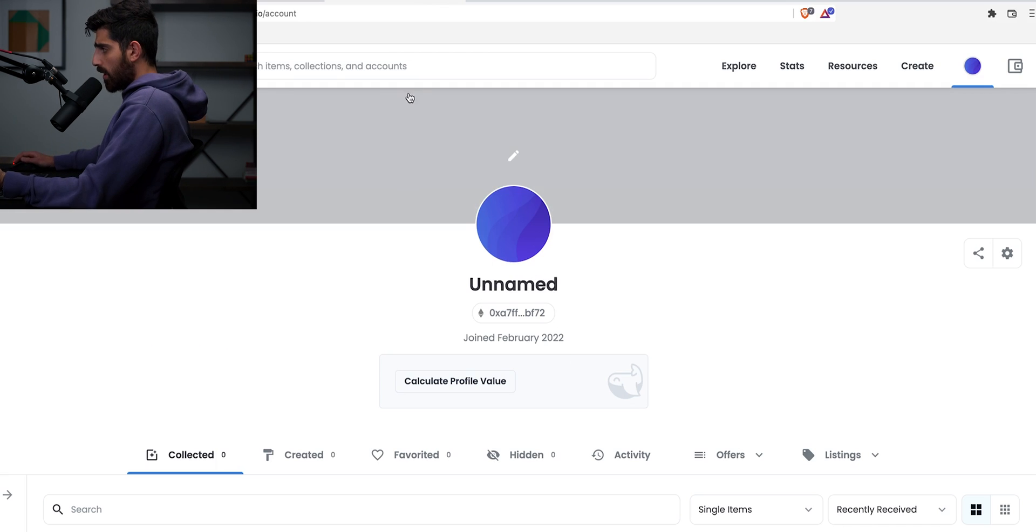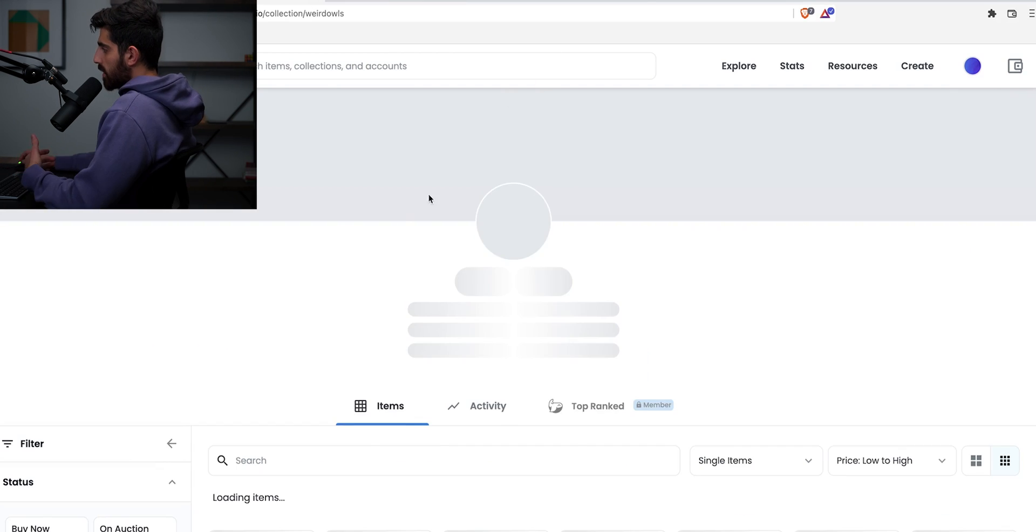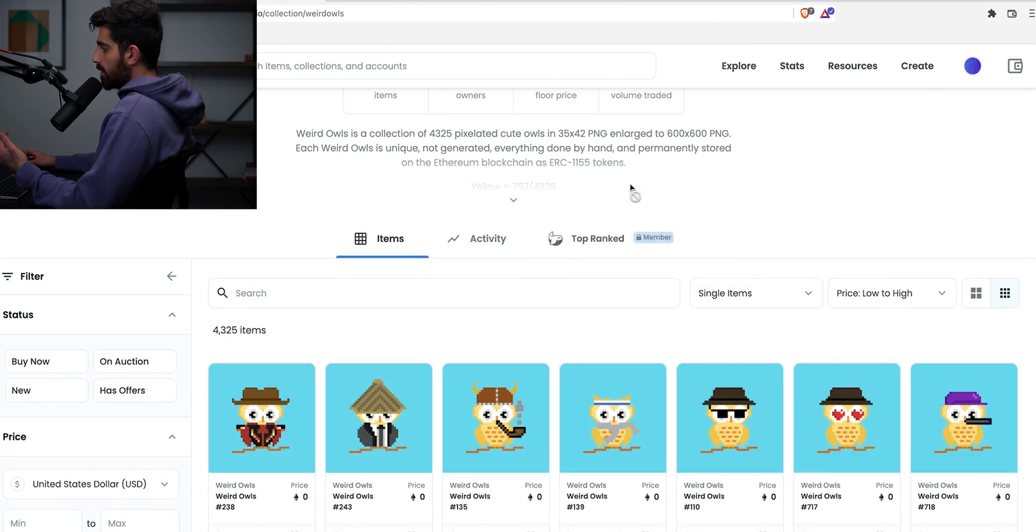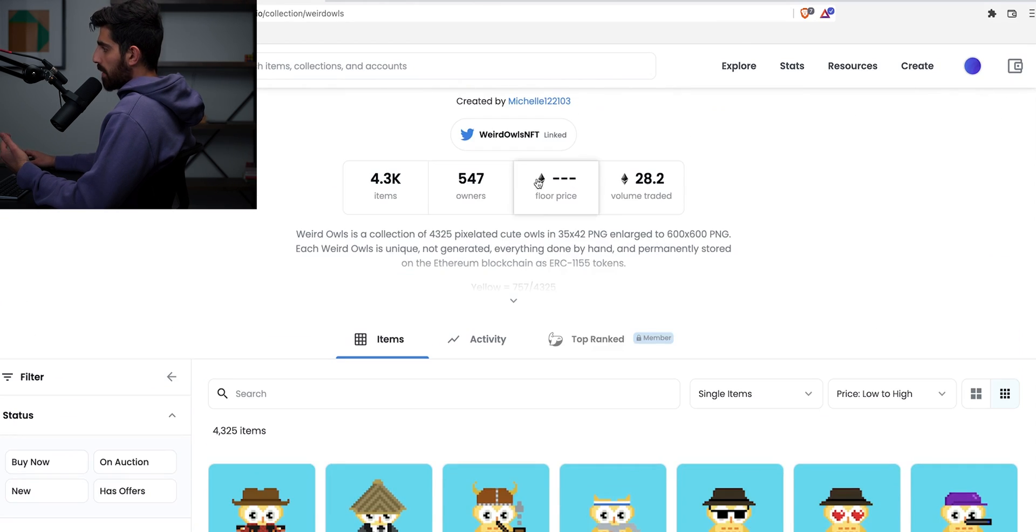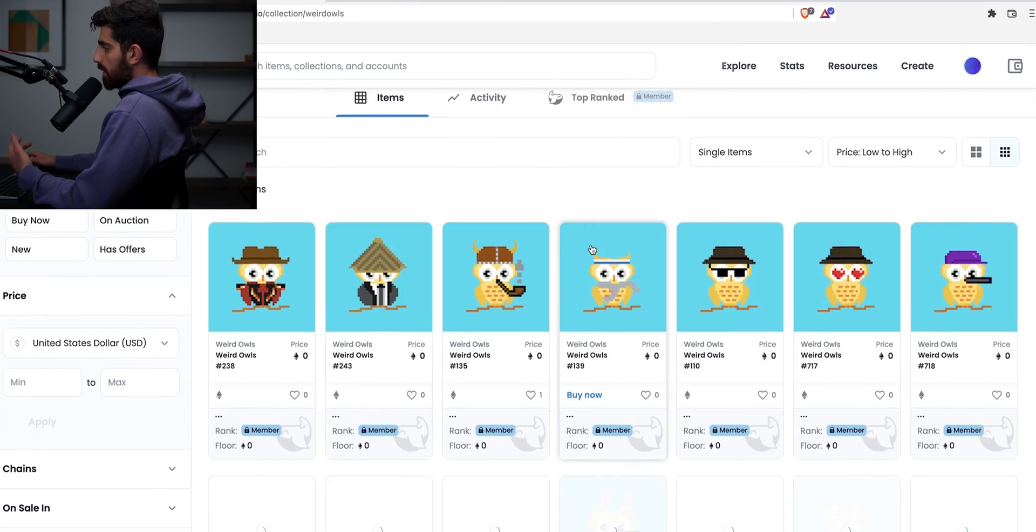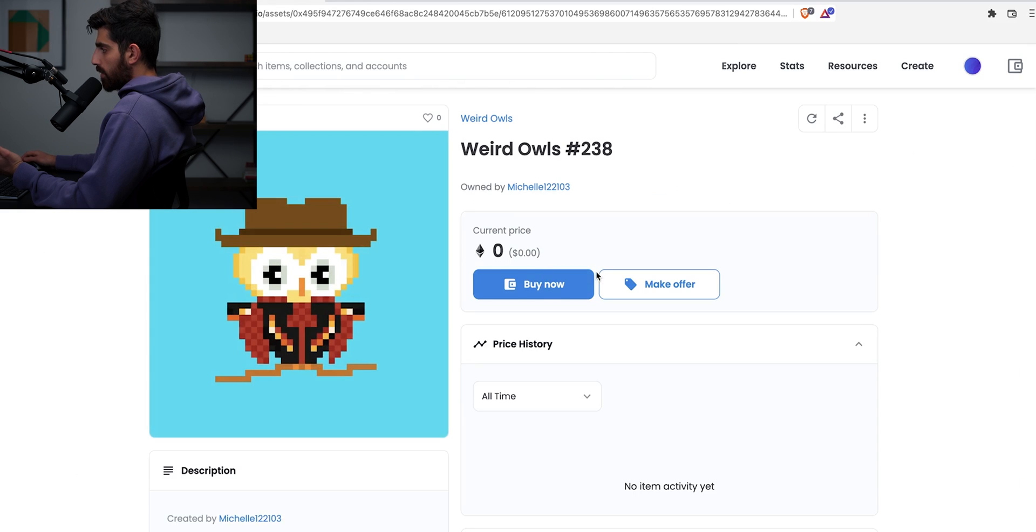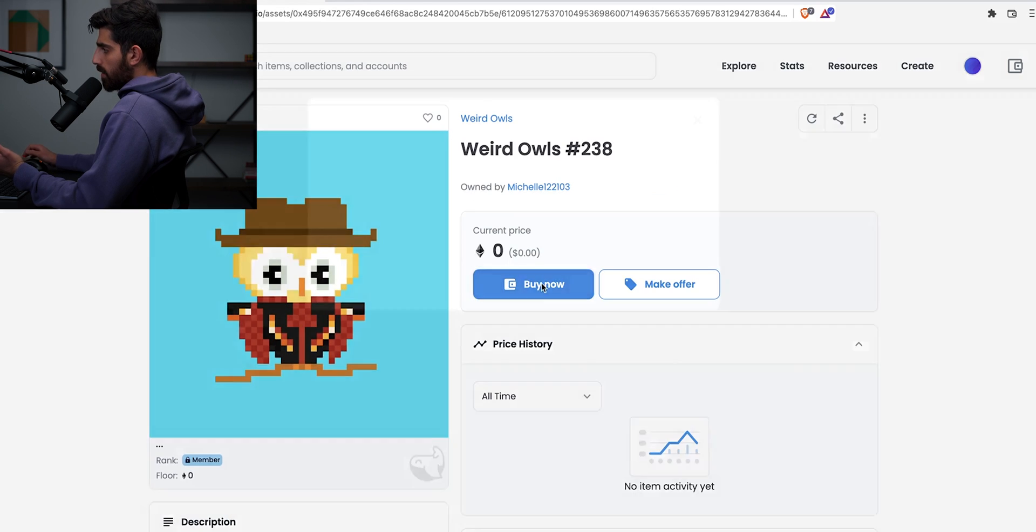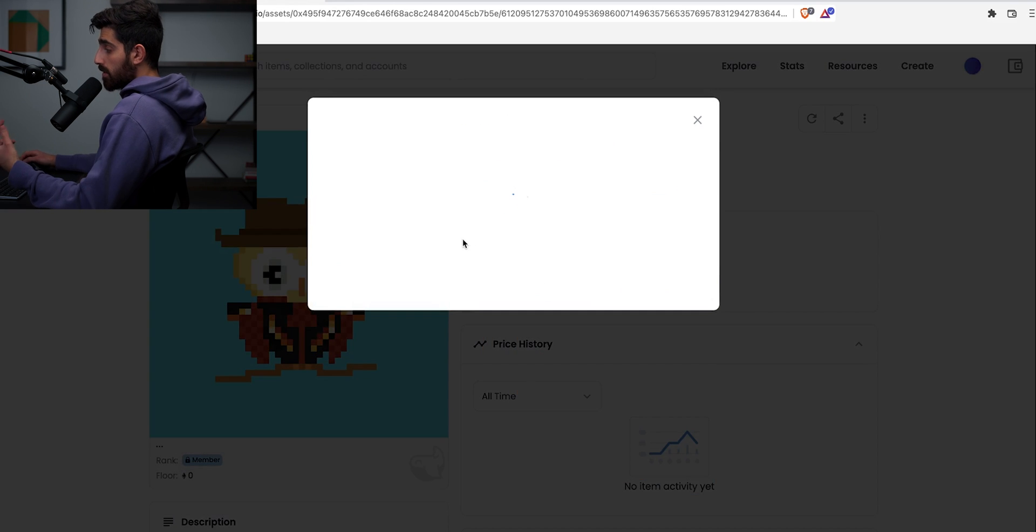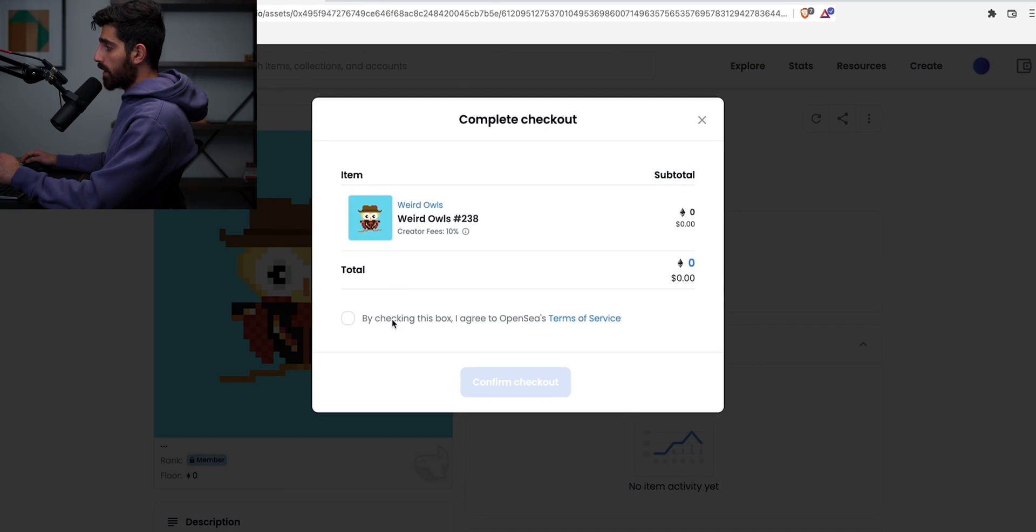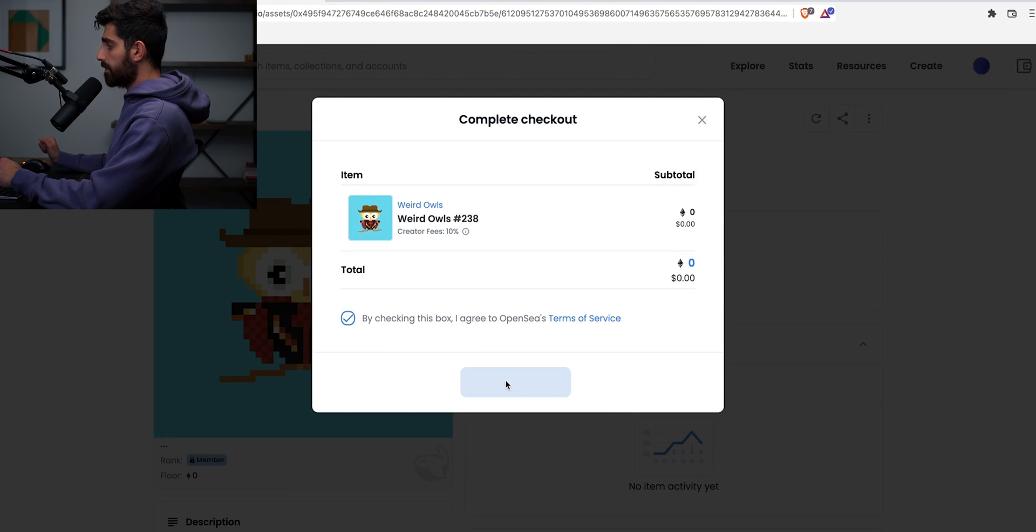However, what matters is right now how to buy your NFT. I'm going to show you how you can buy one very quickly. So let's say you want to buy something from Weird Owls. Obviously, the floor is now about zero. But let's say you want to buy this one, right? Now, if you click buy now, you're going to pay zero ETH. However, what you're going to do is you're going to pay a gas fee. Okay, you check this box, confirm checkout.